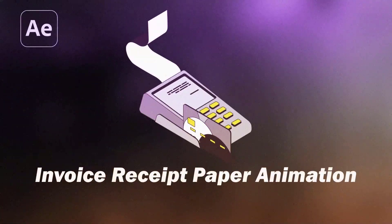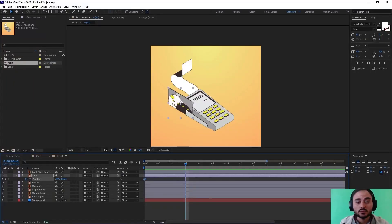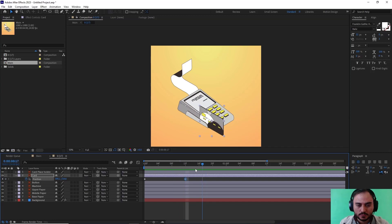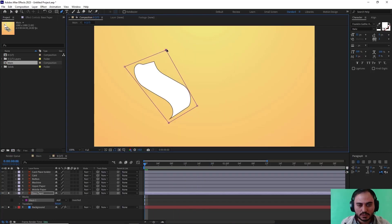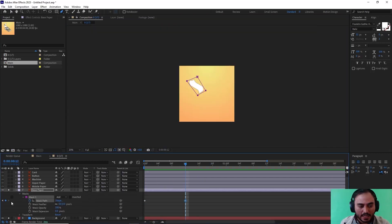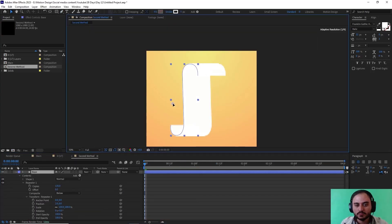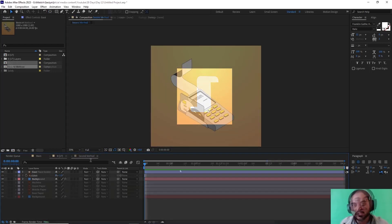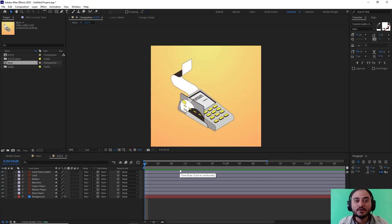Hello and welcome to this video. In this video, I'm going to show you how you can create receipt paper animation in Adobe After Effects. We will use two ways to create these animations. So let's start. Alright, so here we are inside of Adobe After Effects and now let's begin.